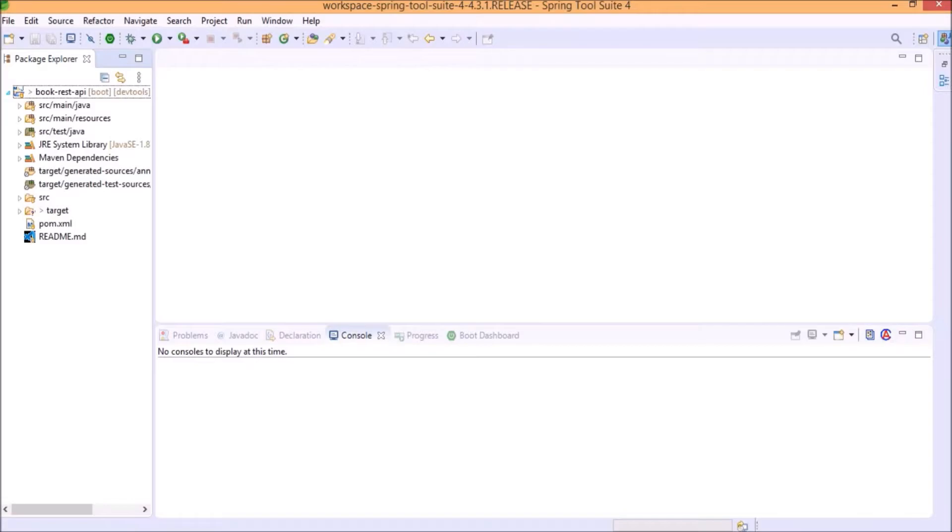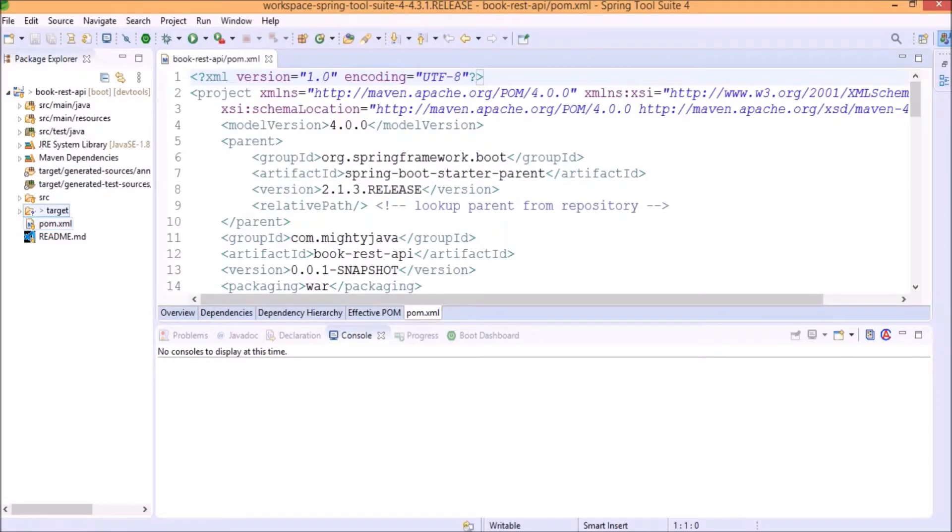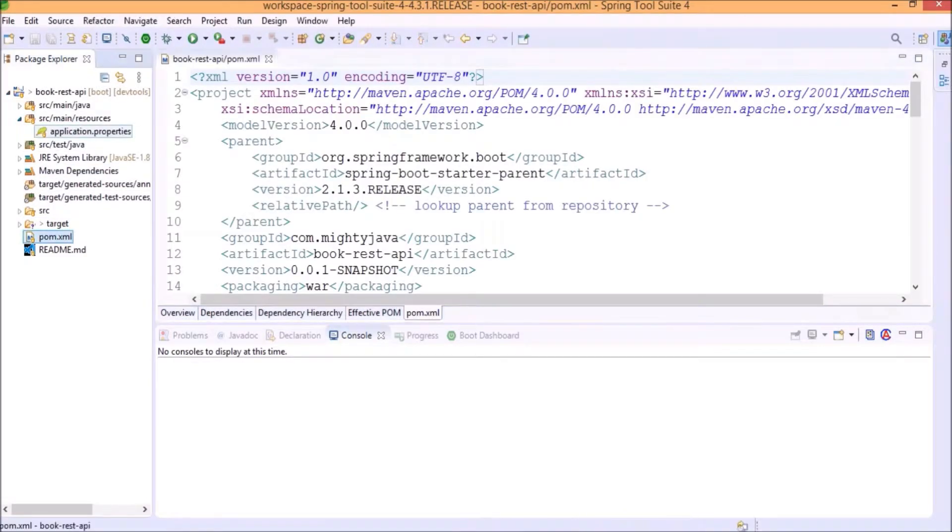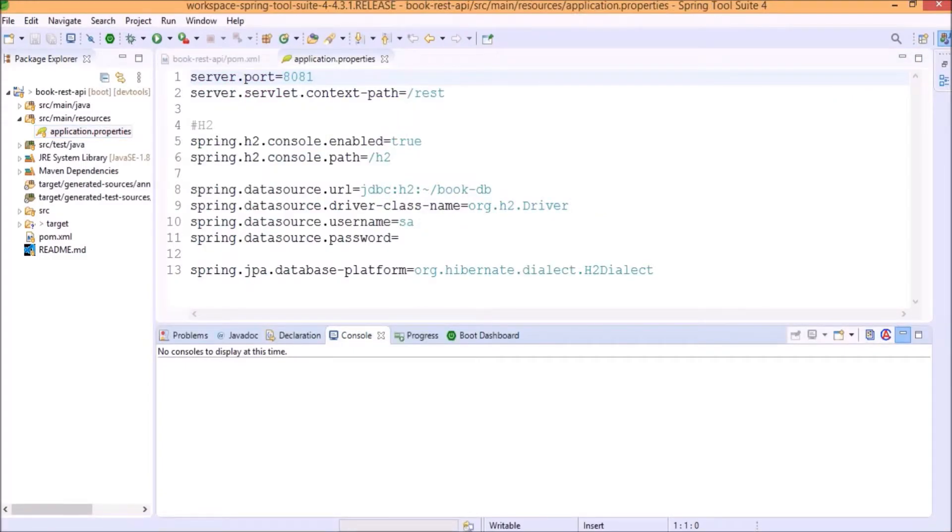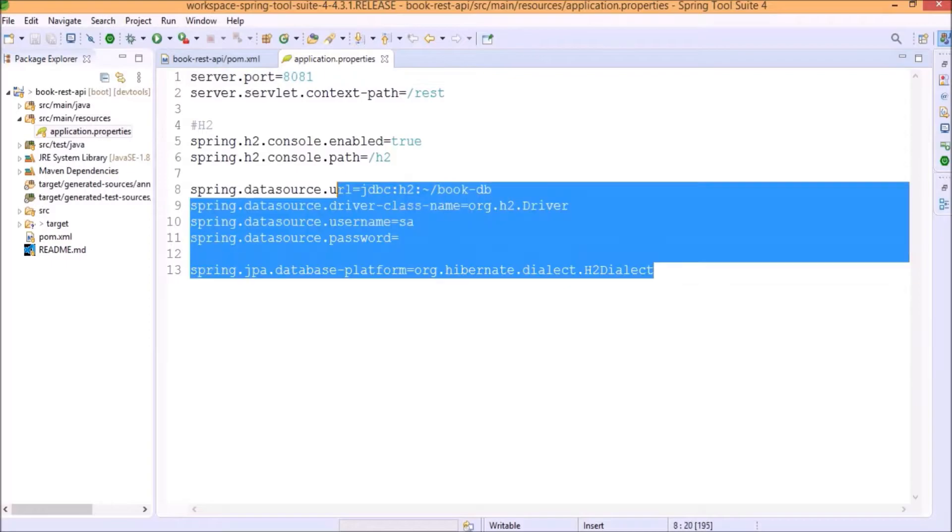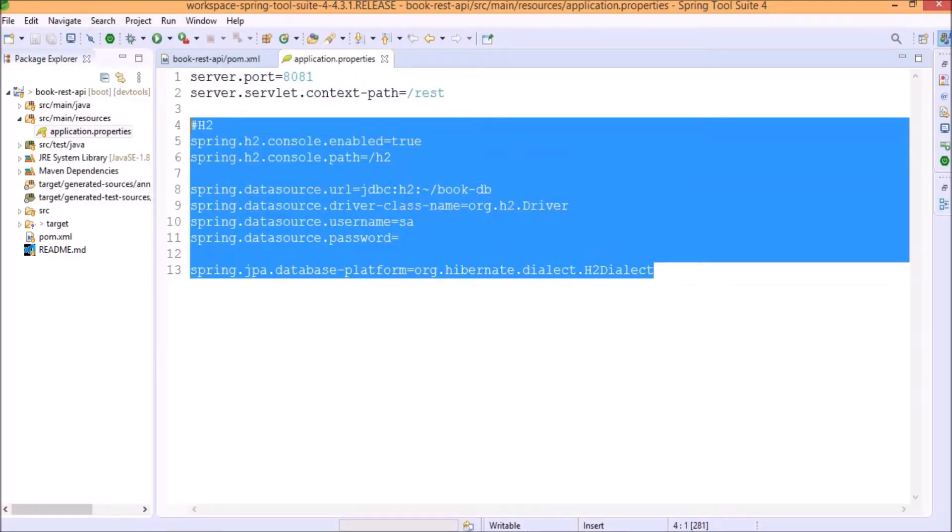Now, let's open the pom.xml and application properties file. So, here, you can see we are using in-memory database and that is H2 database. And now, we are going to use PostgreSQL instead of H2.